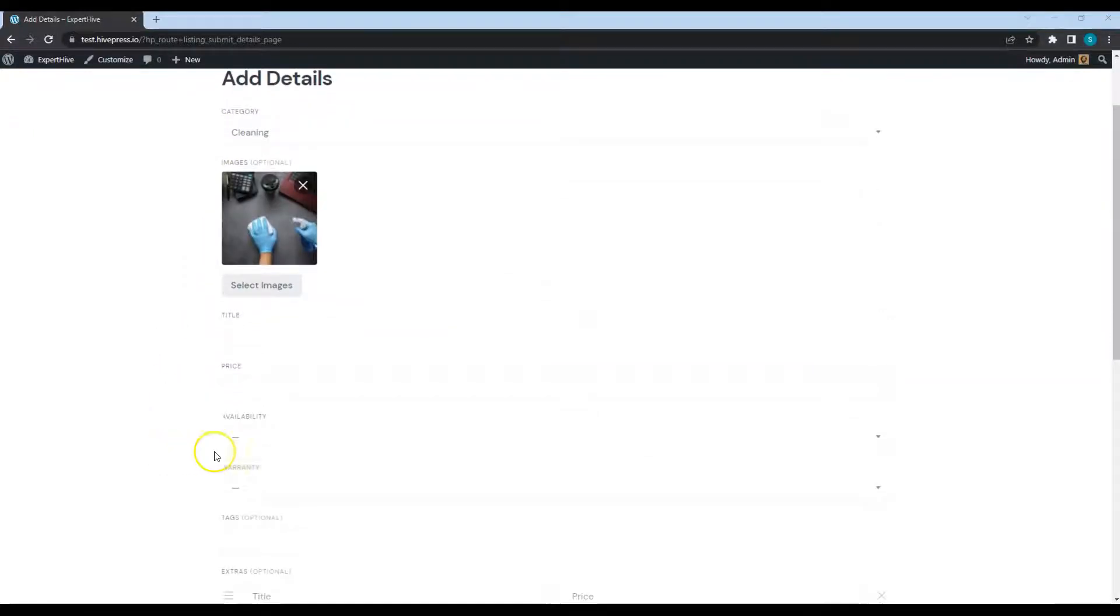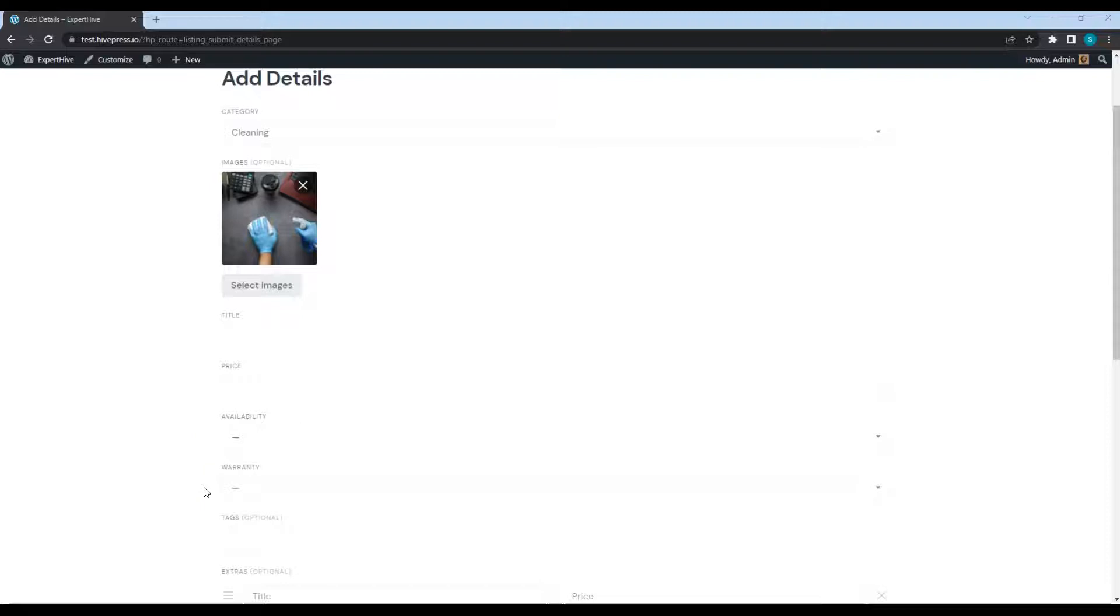Here are custom fields that we added previously. Please note that I have added some of these fields behind the scenes. Moreover, as I mentioned earlier, there are no limits and you can add as many attributes as you need. Let's fill in all the fields to add a sample listing.